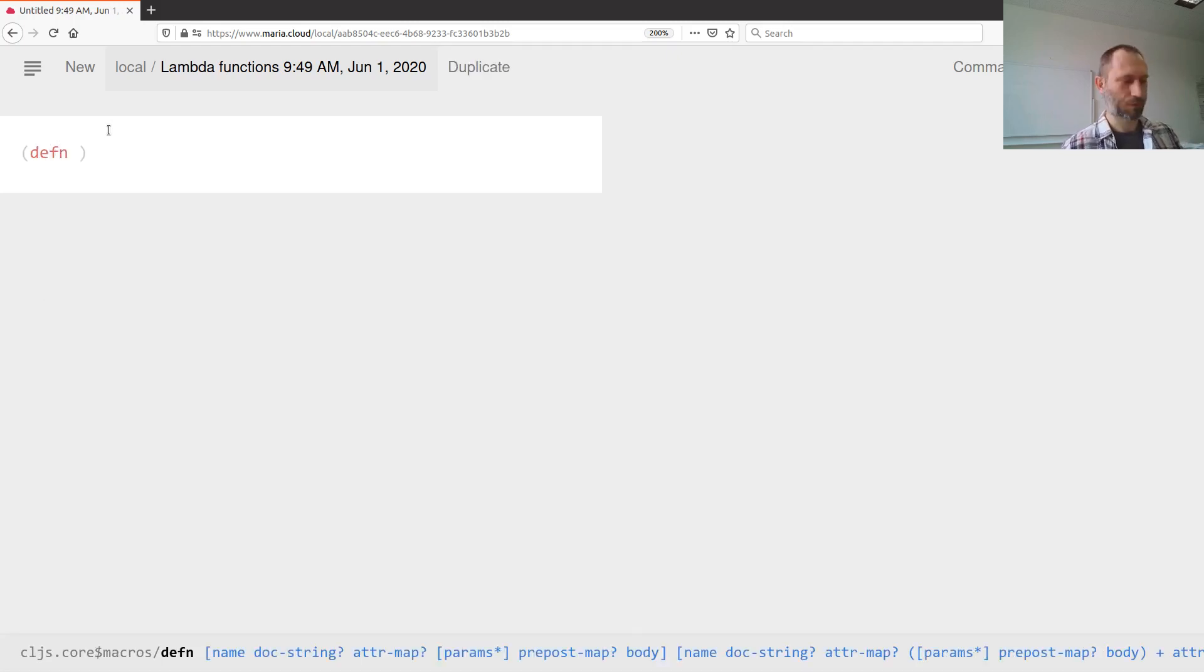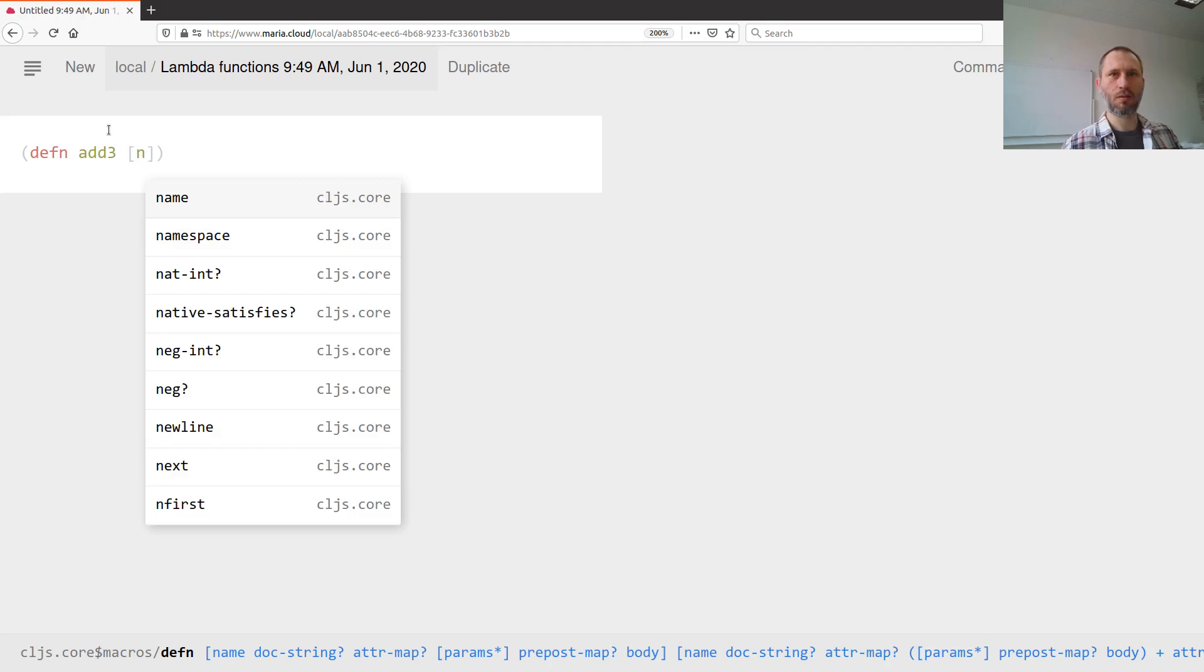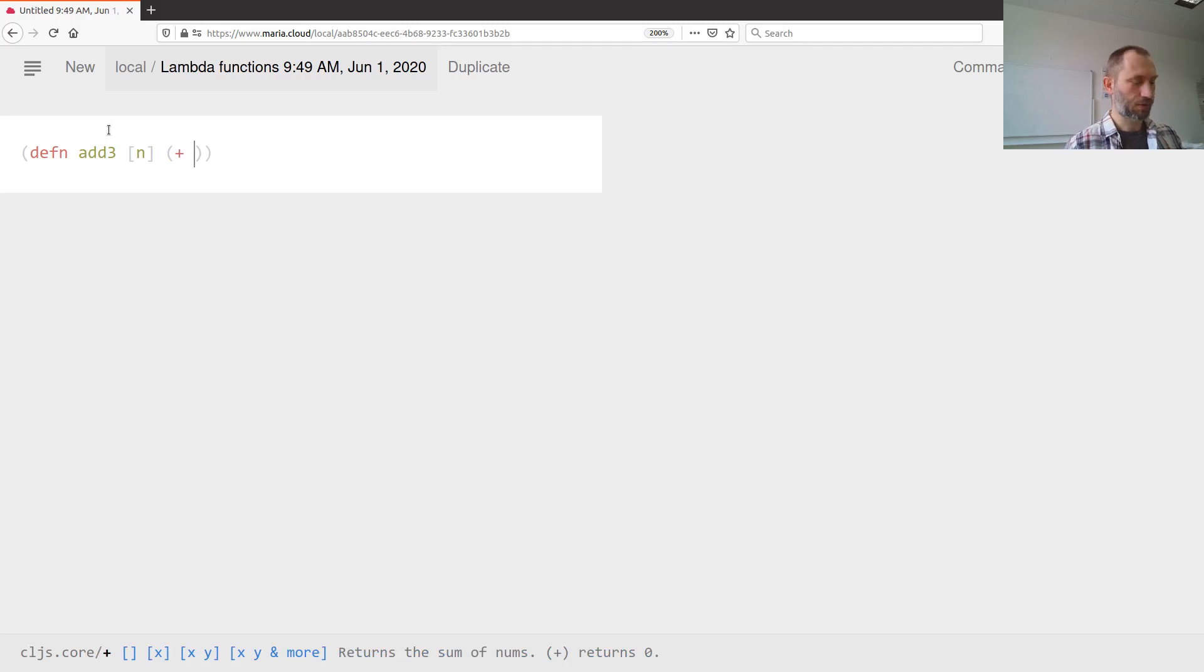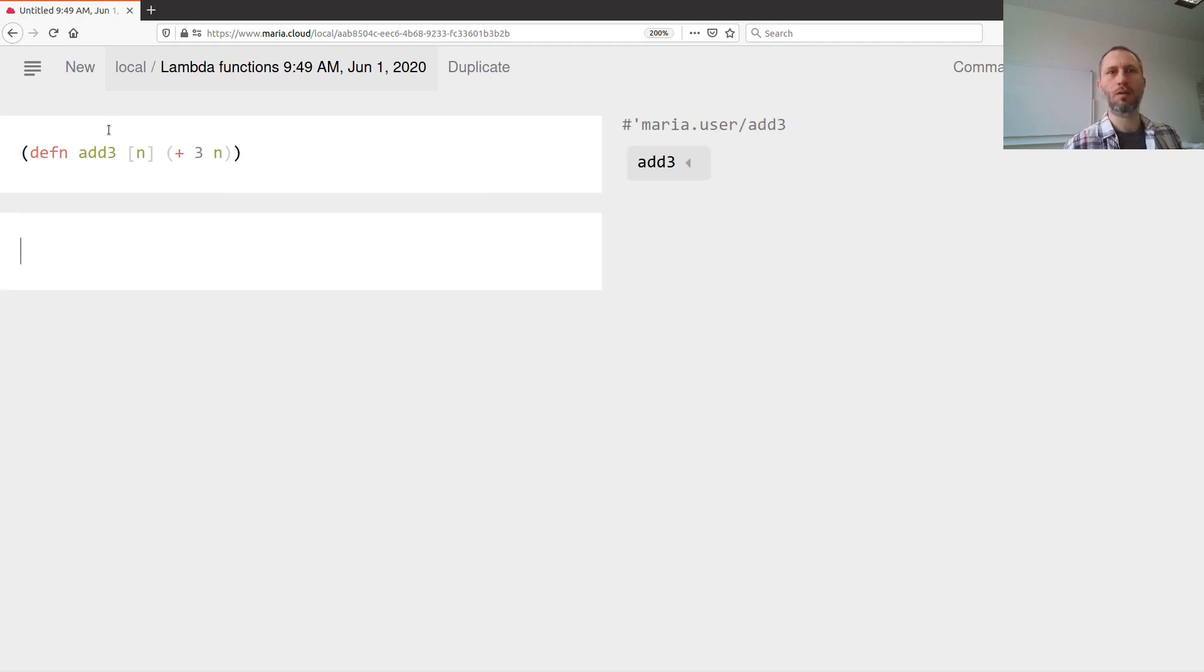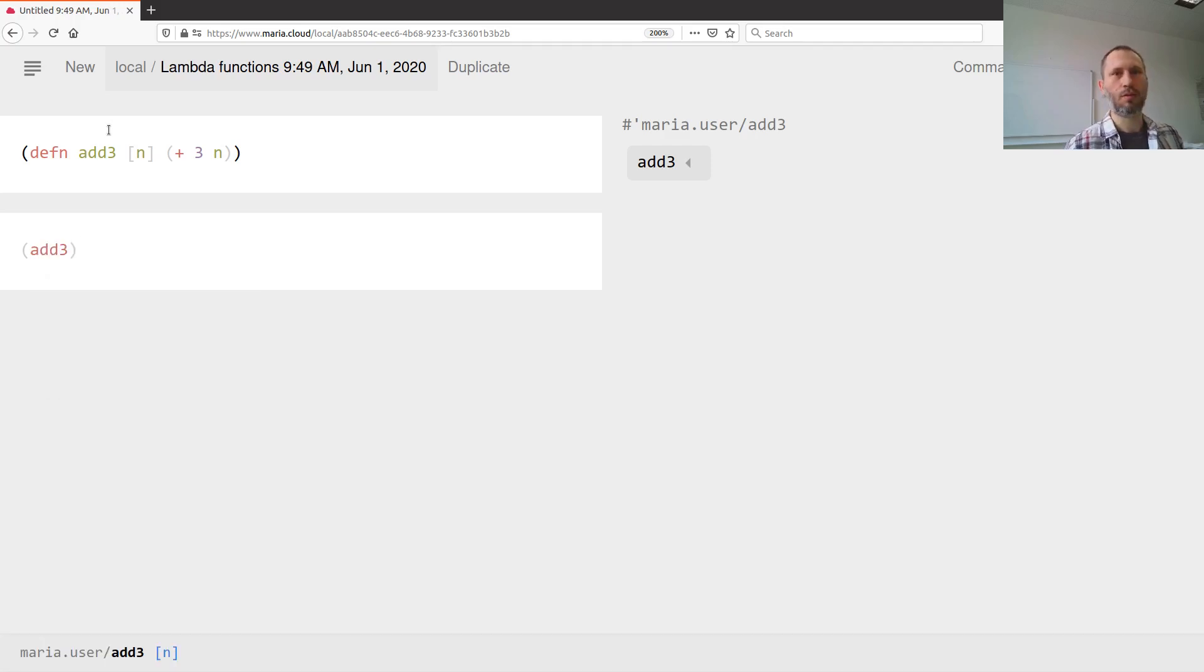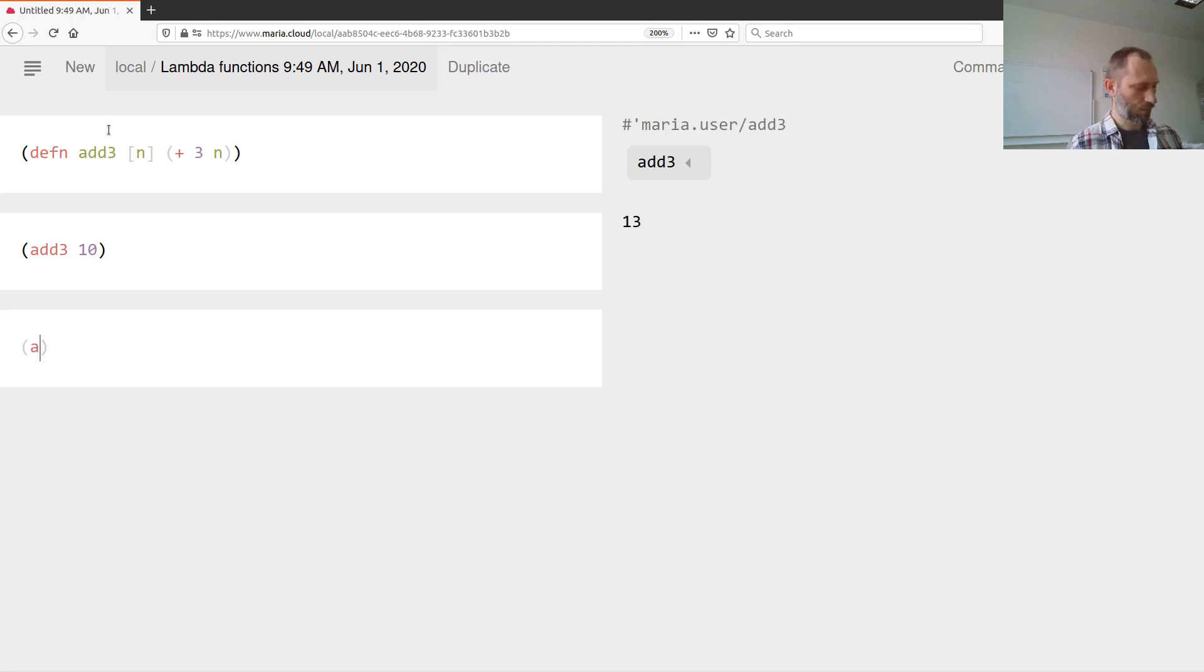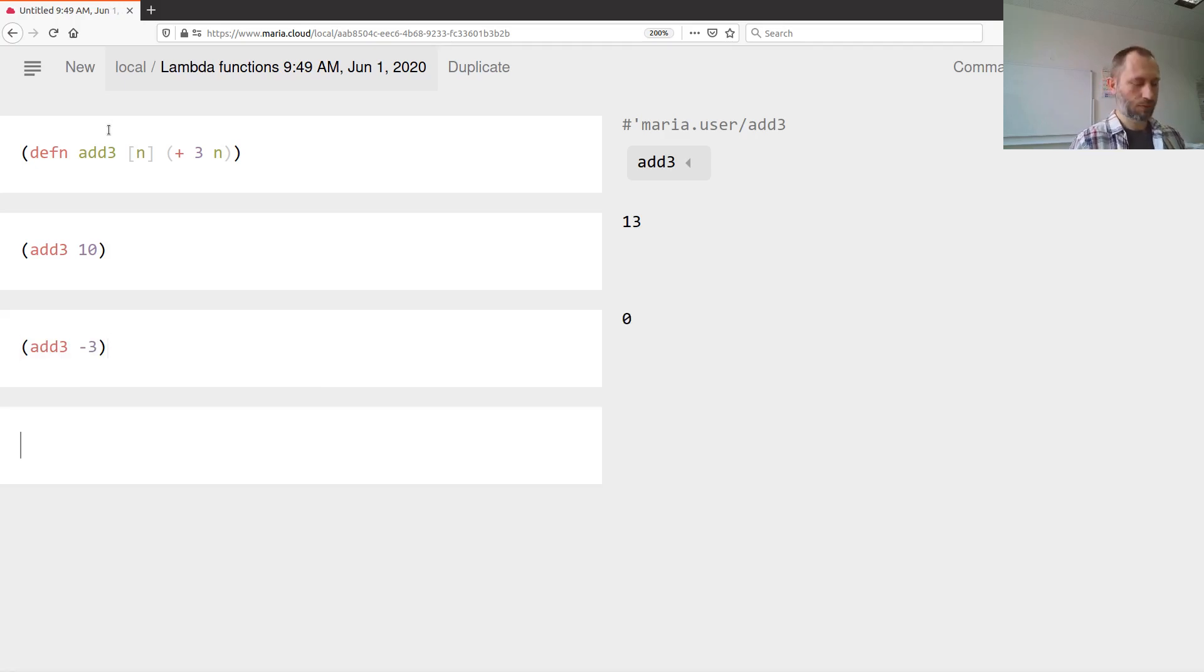The function add3 takes a number, let's call it n, and just adds three to that number. Let's test it: add3 ten gives thirteen. Awesome.